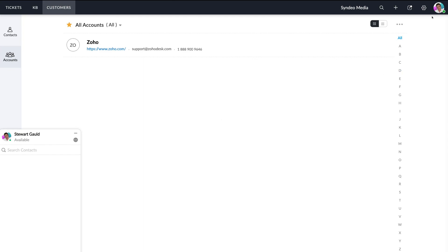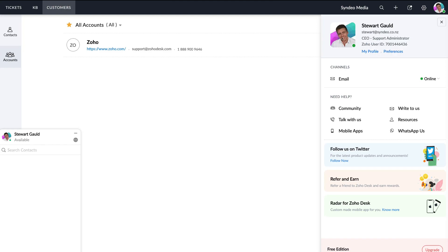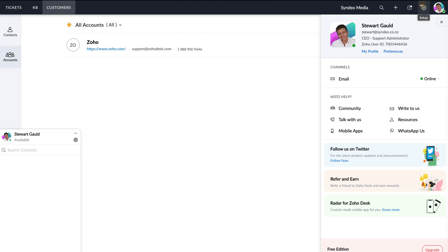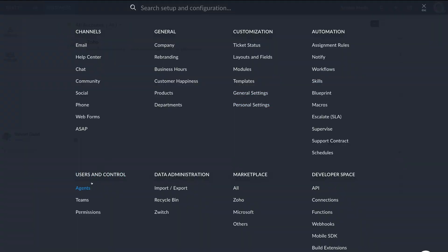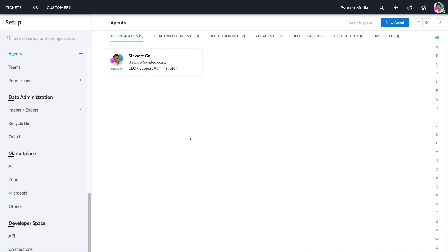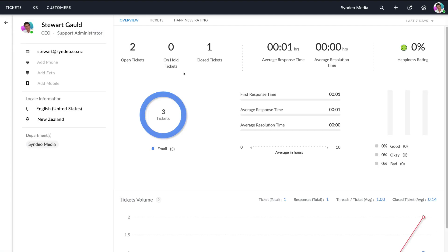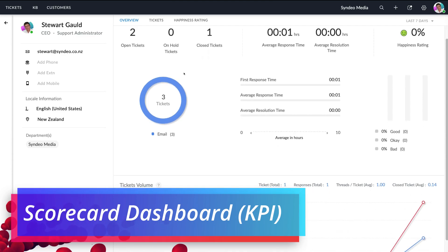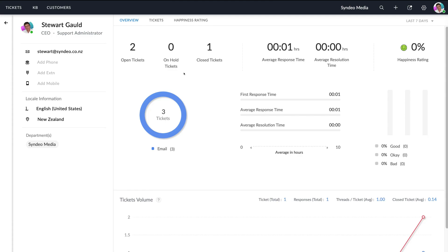Navigating to the top right-hand corner and clicking on your profile, you can customize your profile. Navigate back over to setup, then down to users and control, and select agents. This is where you can manage agents, teams, and their permissions within Zoho Desk. To add an additional agent, simply navigate up to new agent. You can see information about your agents — we have three agents total, two not confirmed who haven't accepted their invite, and currently only one active agent.